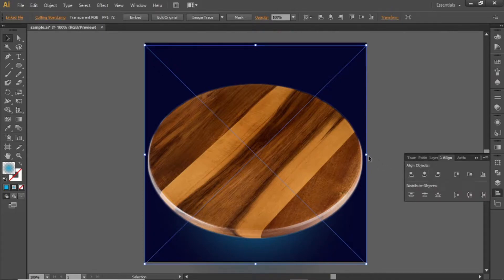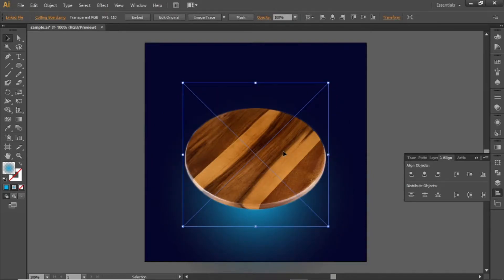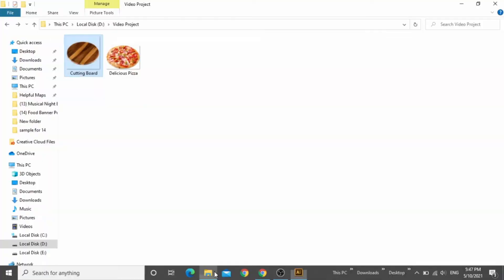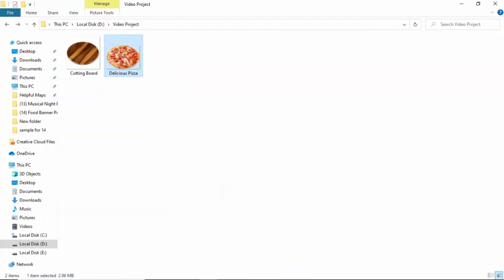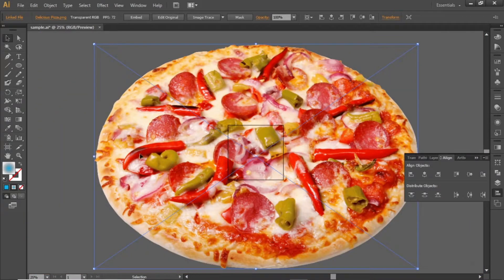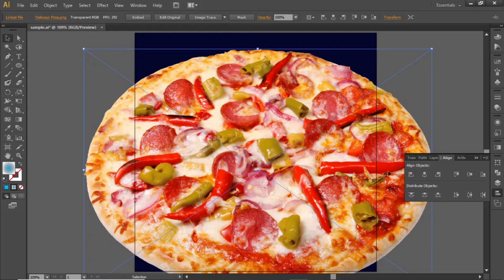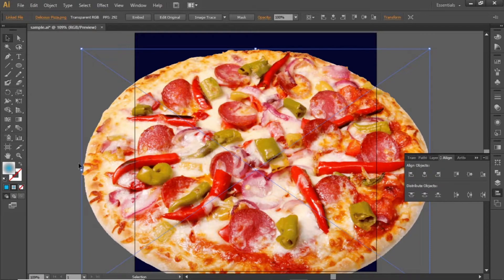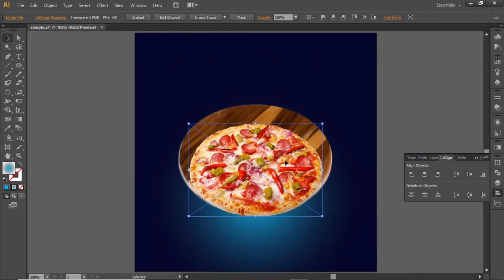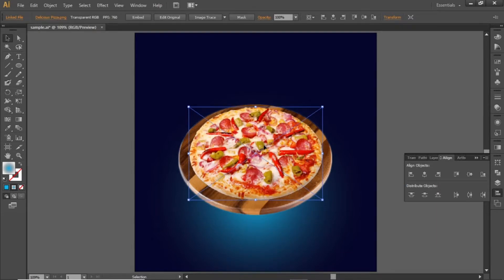Align it to the center and scale it down accordingly. Now drag this food image in Illustrator. We need to scale it down. Align it to the center and scale it down further to fit the wooden board. Make sure to scale it and place it properly in front.